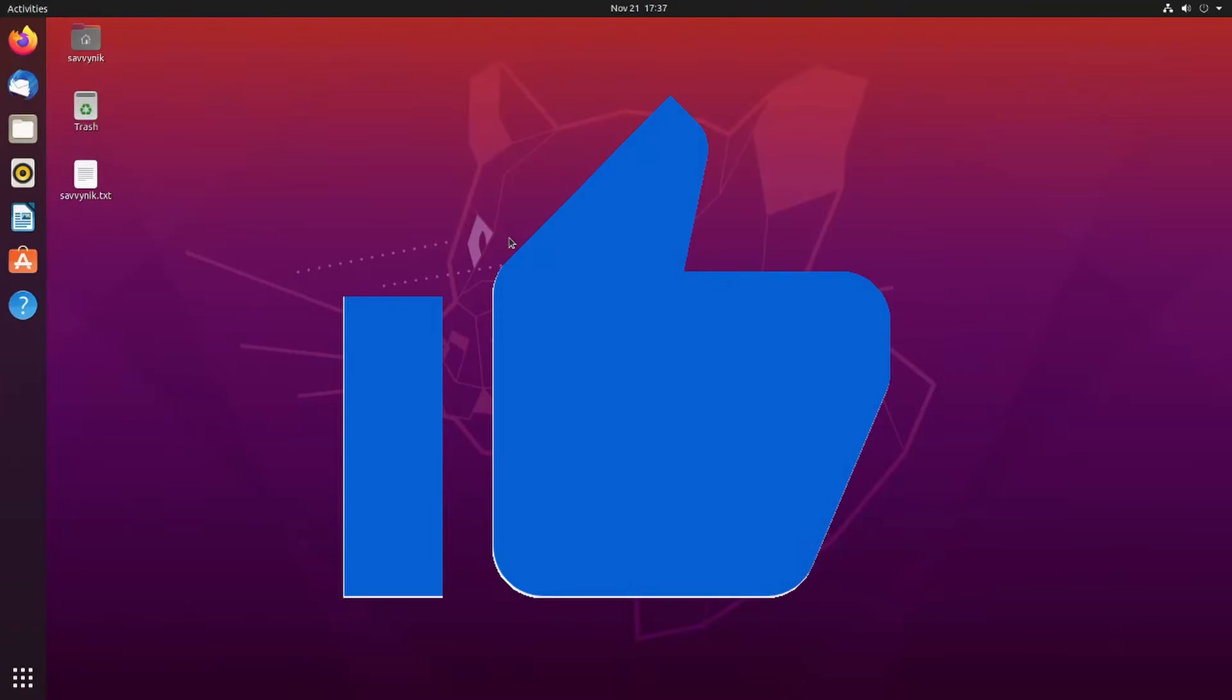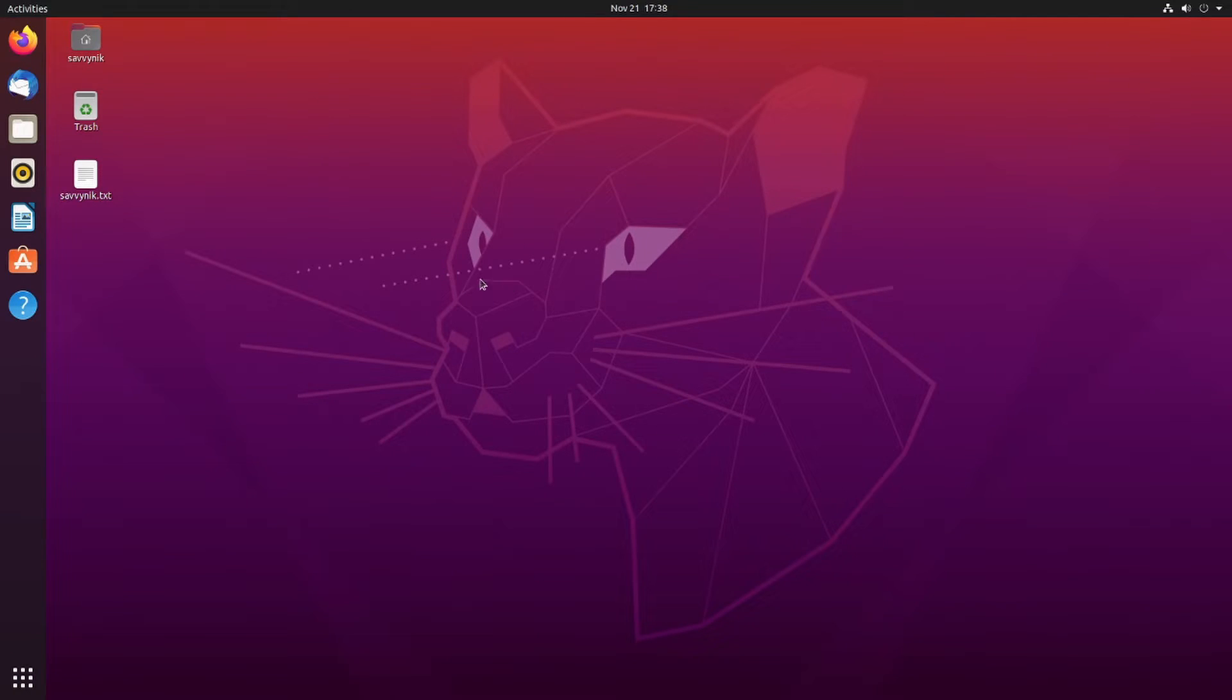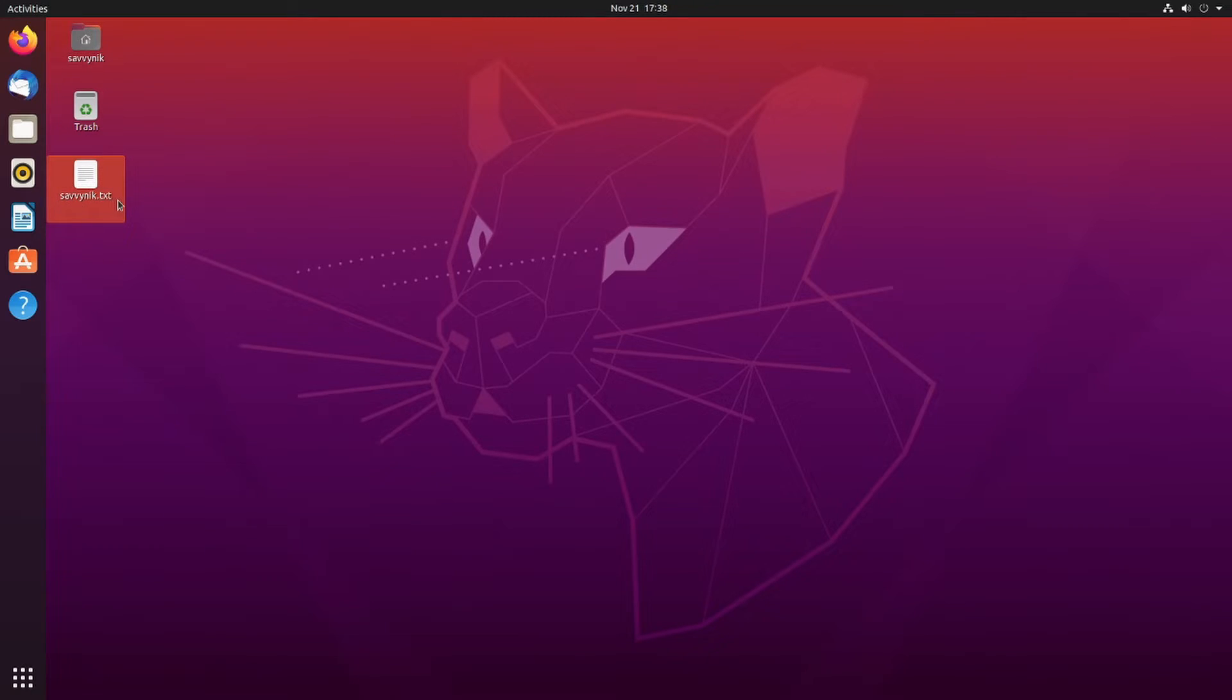If you went ahead and made it this far, please hit that like button for me. It really does help me out. All right, I'm here on my Ubuntu Linux desktop and if I look here in the background on my desktop, now I see Savvynic.txt.